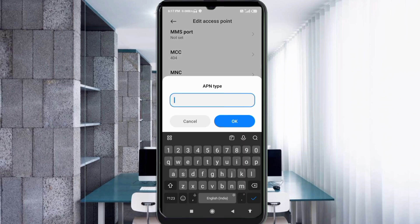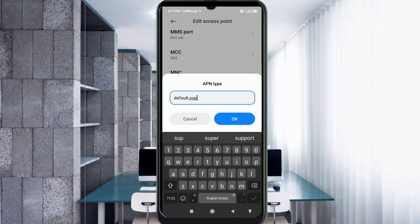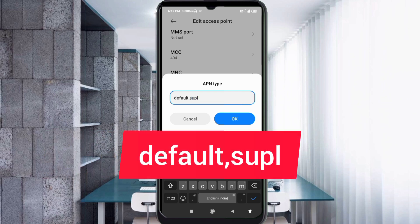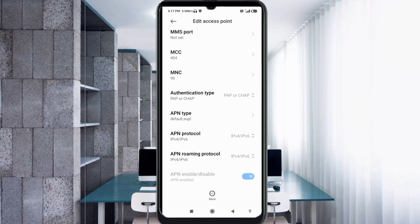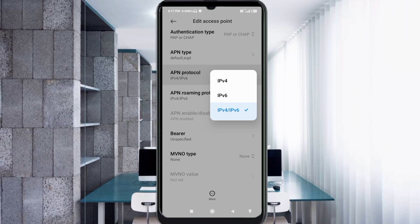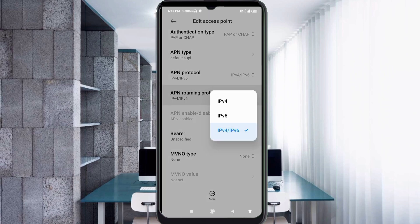For APN Type, enter: default,supl — all small letters, no spaces. Tap OK. Scroll down. For APN Protocol, select the third option: IPv4/IPv6. For APN Roaming Protocol, also select the third option: IPv4/IPv6.